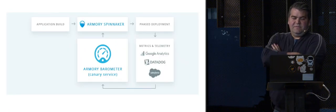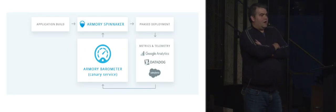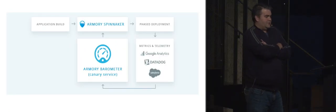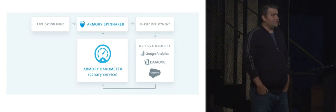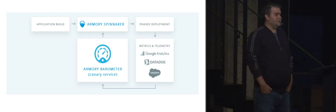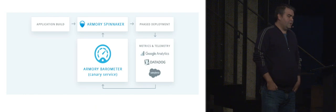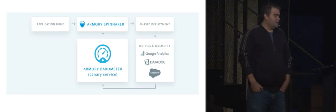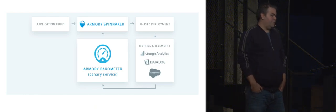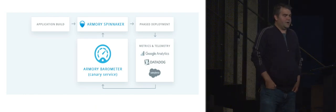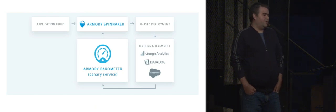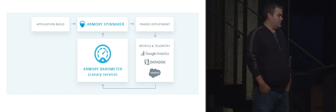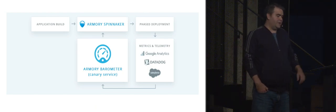The eventual outcome of this was Armory's barometer service. So barometer is a service that integrates with Spinnaker that uses time series data from your monitoring platform, which is in our case Datadog, to allow for the orchestration of metric-based canaries in Spinnaker.